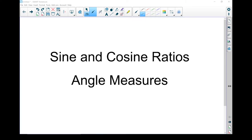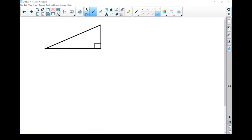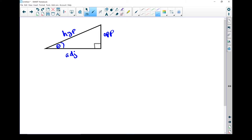Let's take a look at the sine and cosine ratios and using them to calculate angles. Just to review the sides of a triangle, remember we always look from an angle. The longest side of a triangle is always the hypotenuse — that right angle points to the hypotenuse. On the far side from the angle we're looking from is the opposite side, and the one beside it is the adjacent side.